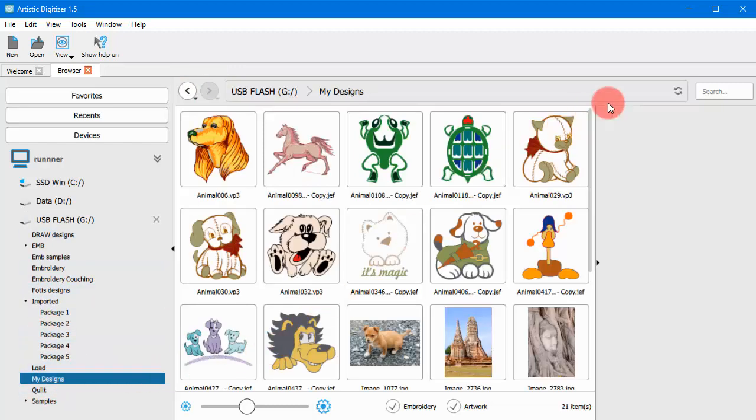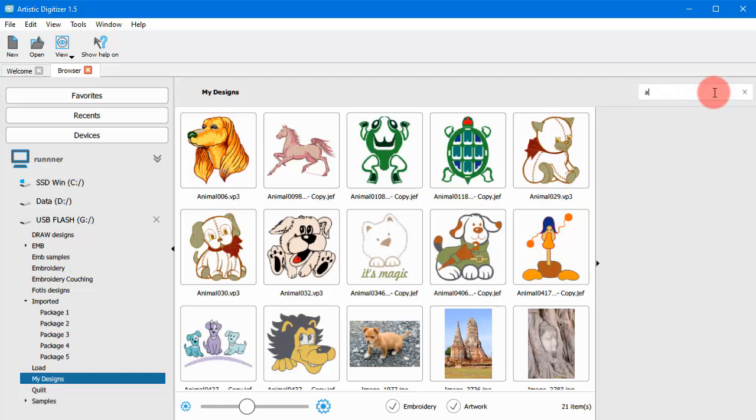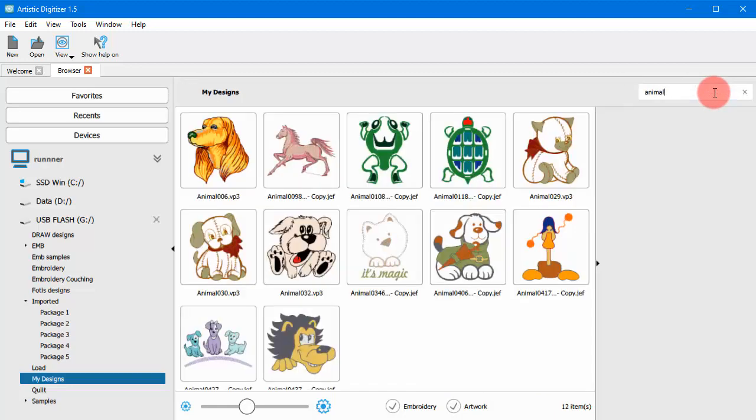Finally, you can search for a specific design in the current folder by using the search bar.